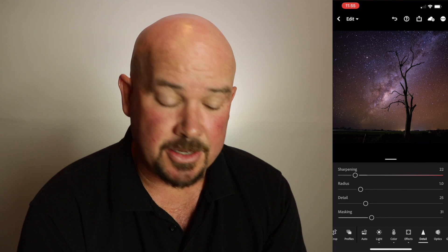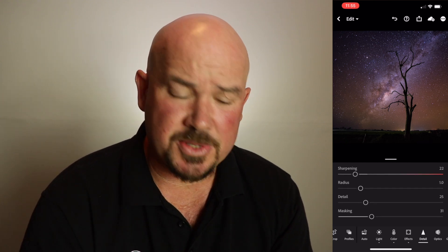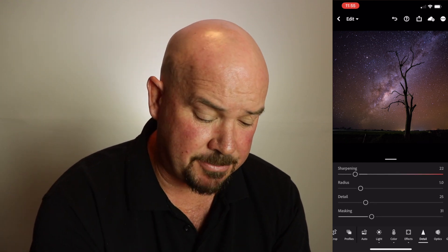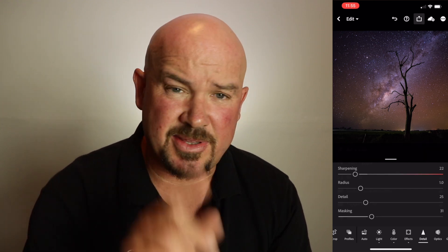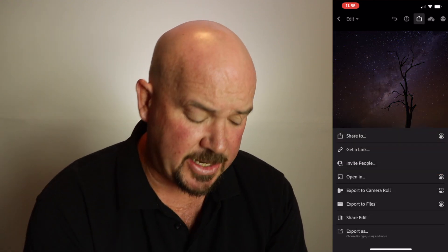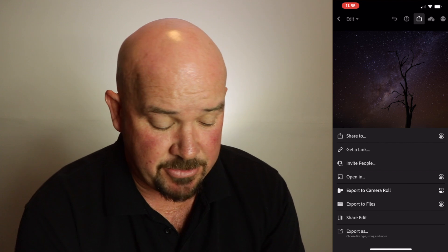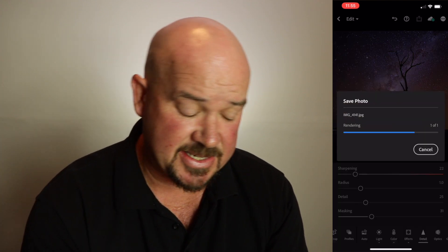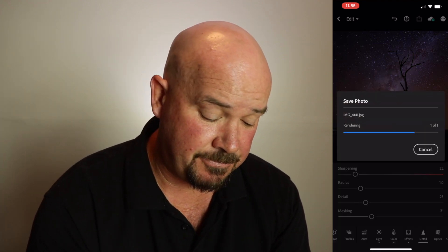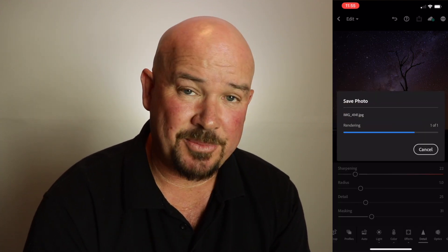And that's it. When I'm finished with this, I just hit the button at the top with the arrow to export the file, export to camera roll — it's saving — and we're done. Let's have a look.